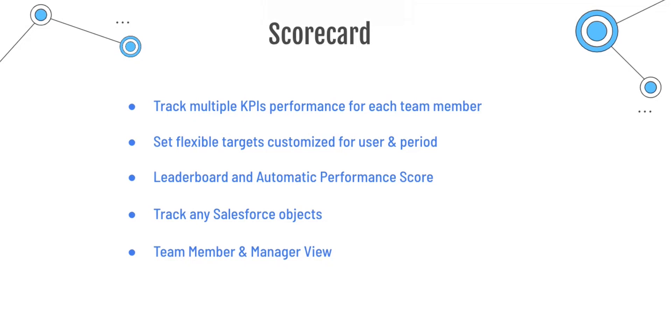Thank you for being here. In this video, we are going to see how Scorecard in Okrefy application works. Scorecard can be used to track multiple KPIs for all your team members in one place.